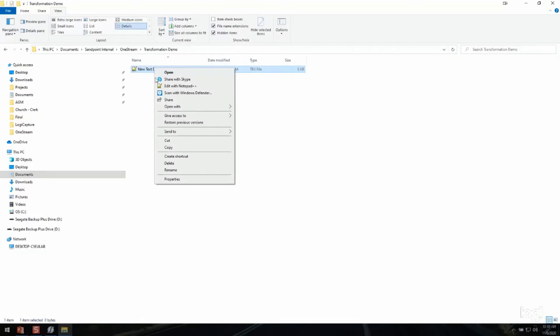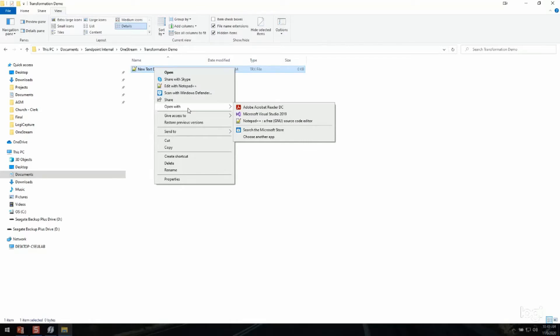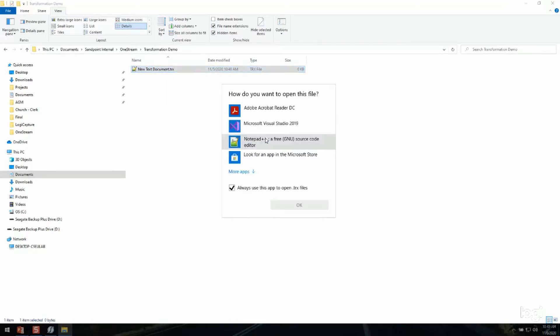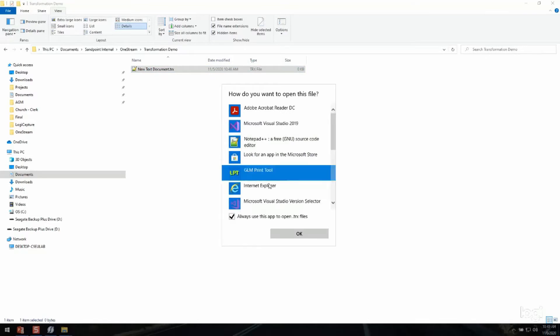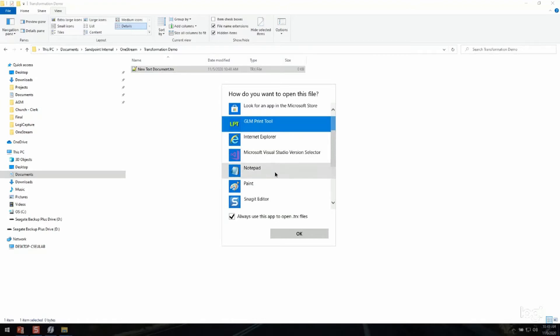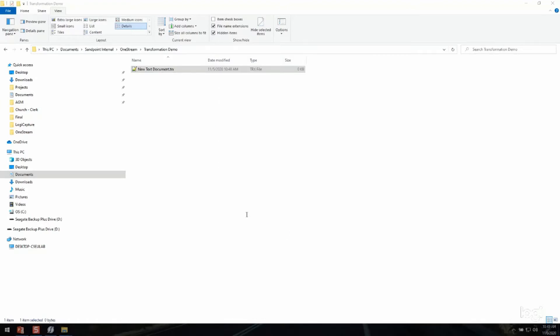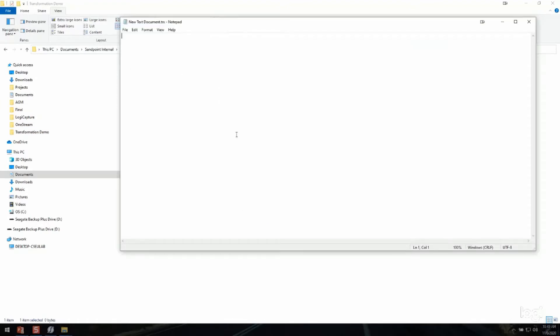So I'm going to right-click on this new file that I've created and I'm going to go to the Open With feature. I'm going to select Choose Another App. I have this set to Notepad++, which is really just a text editor, but I can also use Notepad. So I'm going to change it to Notepad. And so now I've opened this as a TRX file and it's a Notepad. So I'm going to close that.